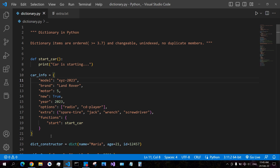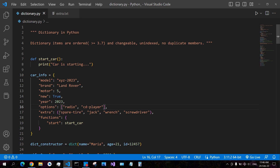To create a variable of type dictionary, you give a name for your variable, an assignment operator, and then curly brackets. Inside the curly brackets you add a key, then a colon, then provide a value, and you separate the items with a comma. The items in your dictionary can have different data types — here we have an item of data type string, a number, and a boolean.